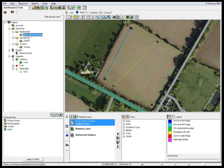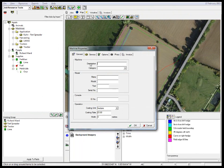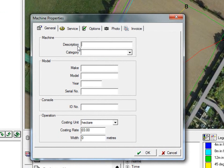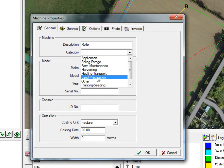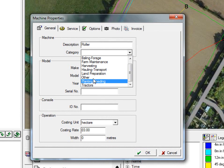If you want to add new machines, we will highlight machines and select add new machine. I will then just add in a roller — very simple. From there, I will include that in a category of land preparation. As you can see, there's application, baling, maintenance, harvesting, hauling, other, planting, seeding, and then the last one at the bottom is tractors.